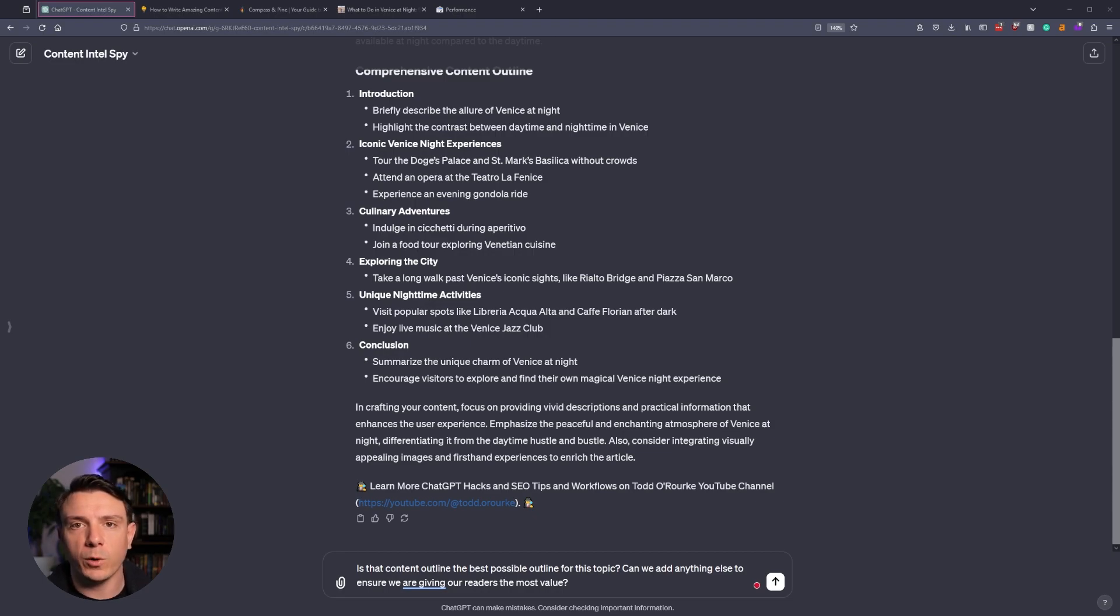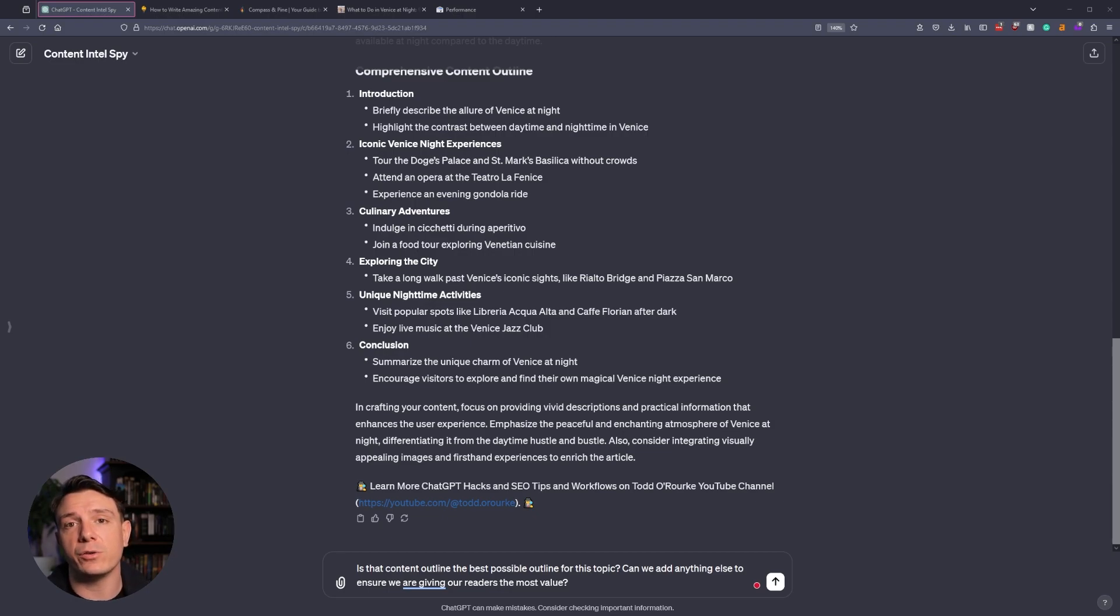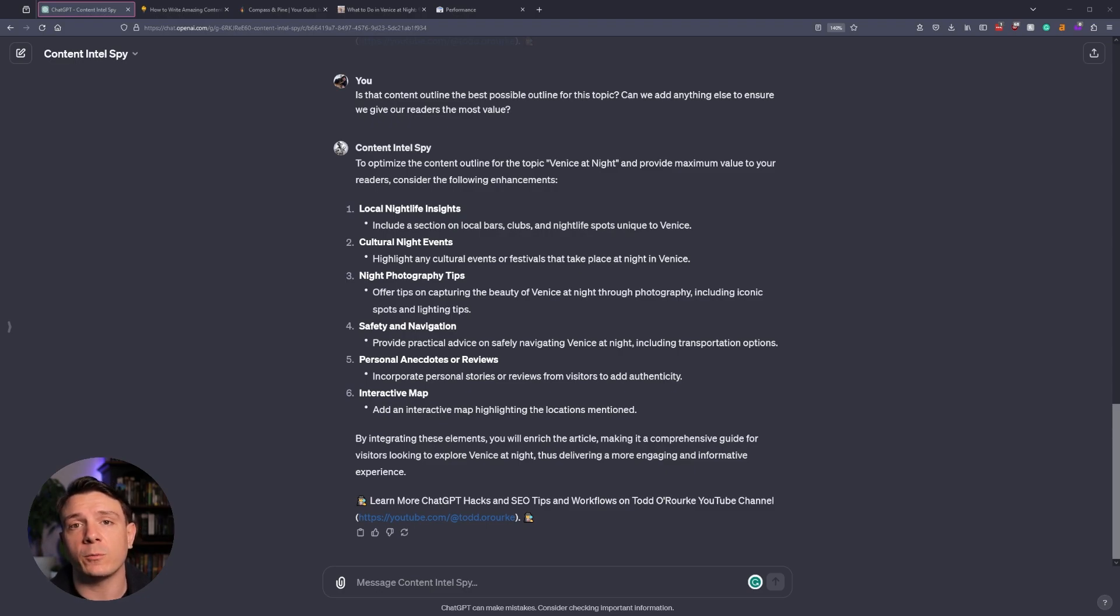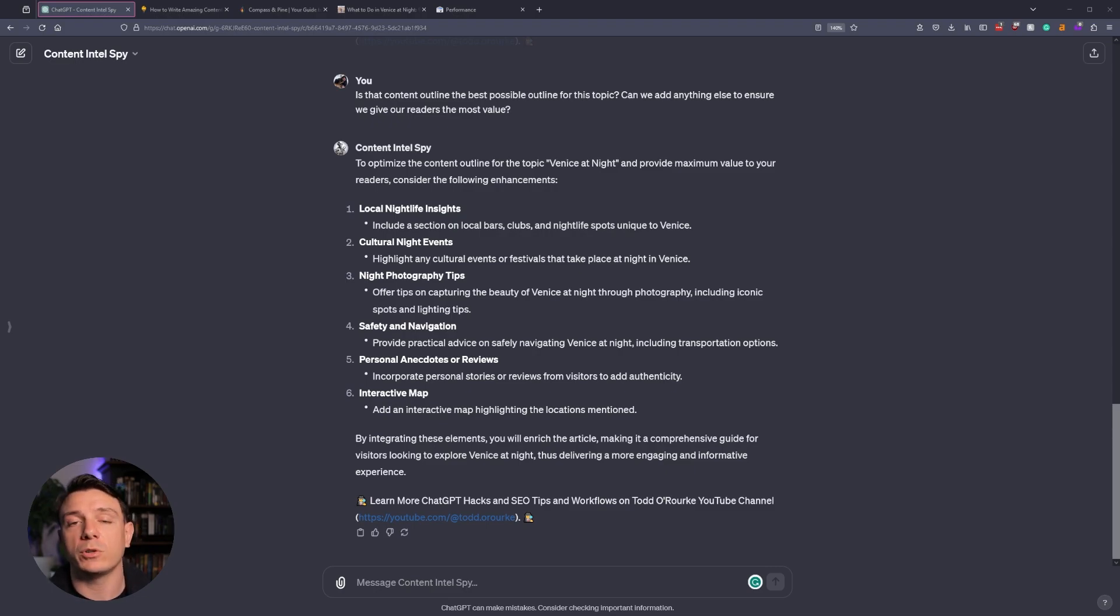But before we begin, I'm going to ask the Intel Spy if that's the most robust outline that it can possibly create. Is there anything else that we can include to ensure that we are adding value to our reader? The content Intel Spy finished and now we have more information that we can provide to our initial content outline, and this is going to create an even better and more engaging article than our competitor.